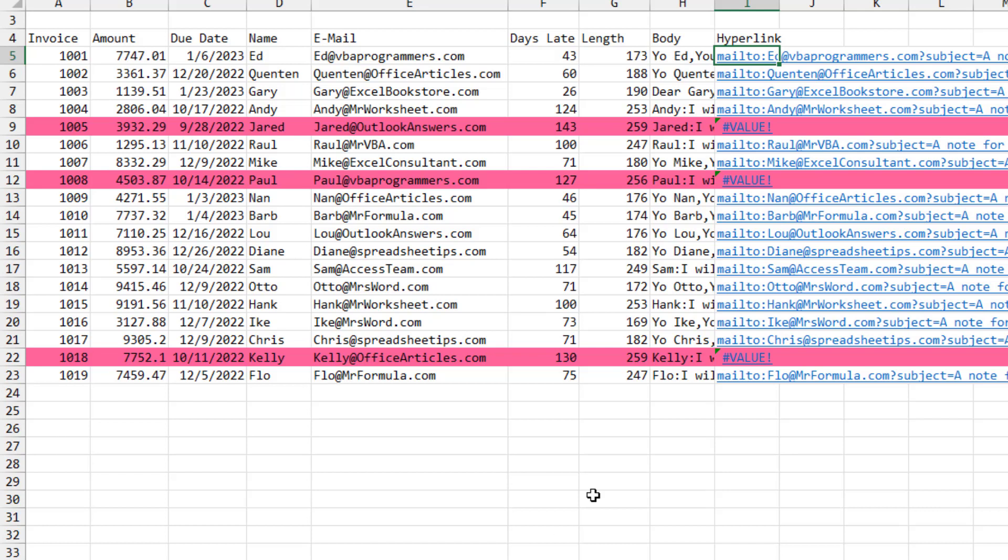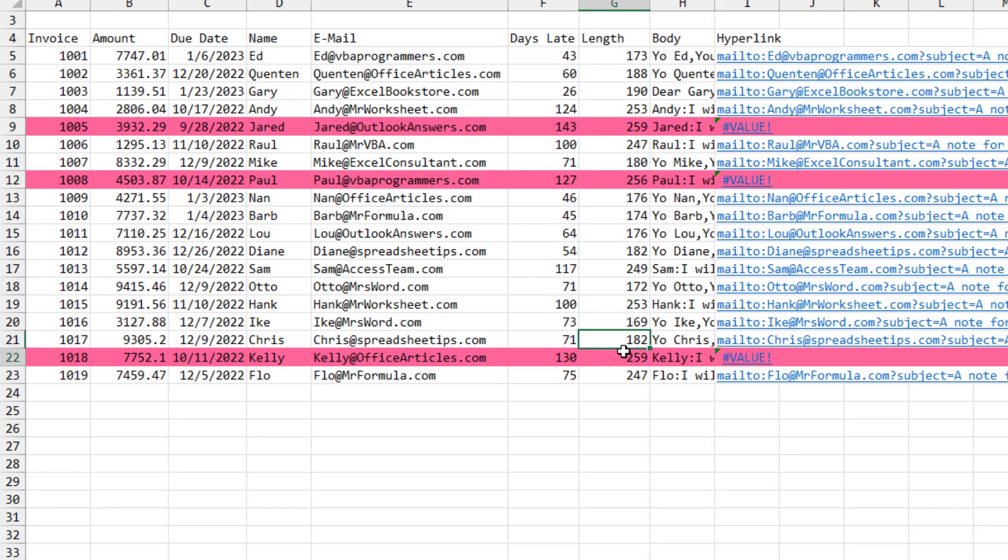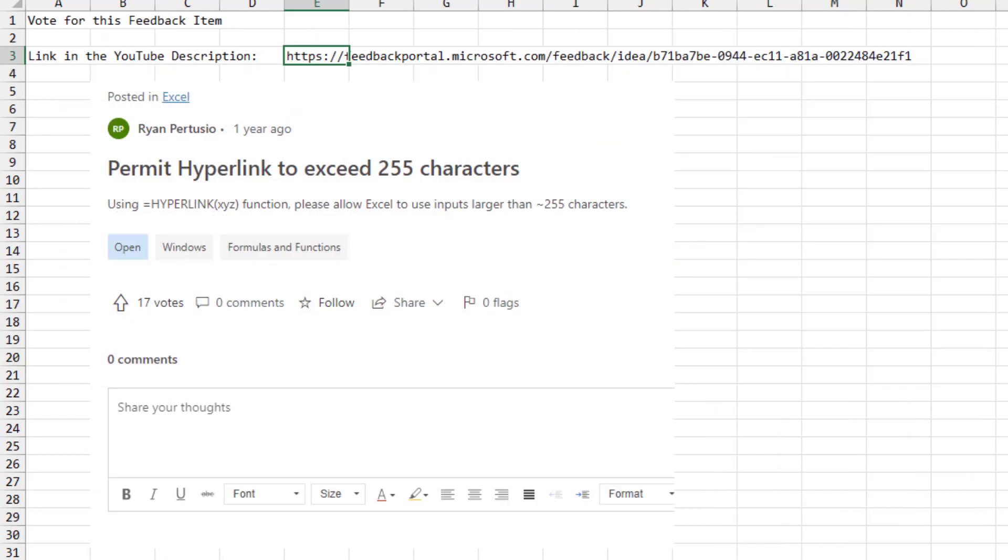But here's the limitation. Some of these in real life are not working. And the reason they're not working is because the hyperlink contains more than 255 characters. So 259, 256, 259.